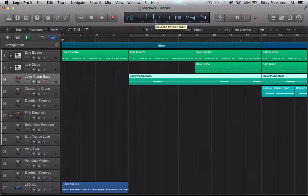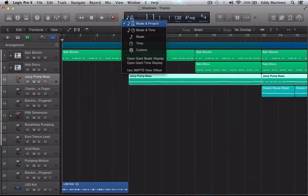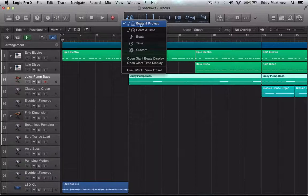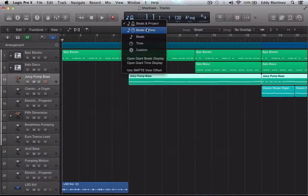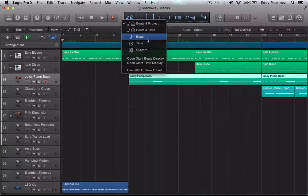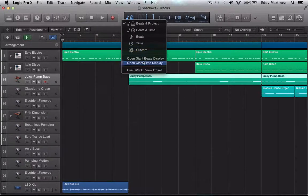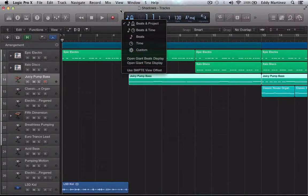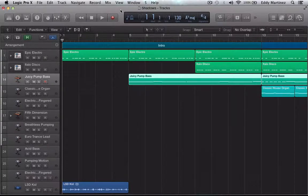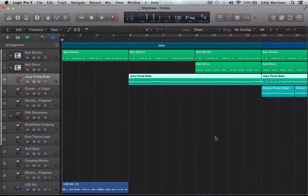A lot of the options are pretty much the same. You can still view different options here like beats and projects, beats and time, beats, time, customize, and other viewing options right here. Let's click out of that. So that's one of the first noticeable things. Obviously the UI has changed a lot. We have a different color scheme.